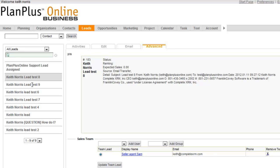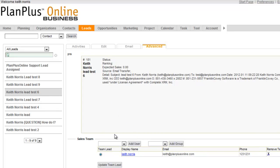We'll go to the next lead, and you'll see that this lead was assigned to Buyer Agent Joe. And you'll see that this lead was assigned to Keith.